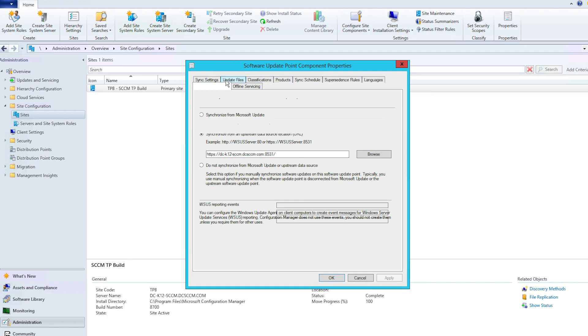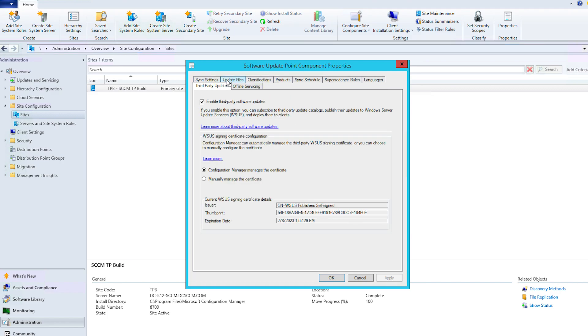Under the Third-Party Updates tab of your software update point, select the Enable Third-Party Software Updates box. This will let you add and publish catalogs in your console node.